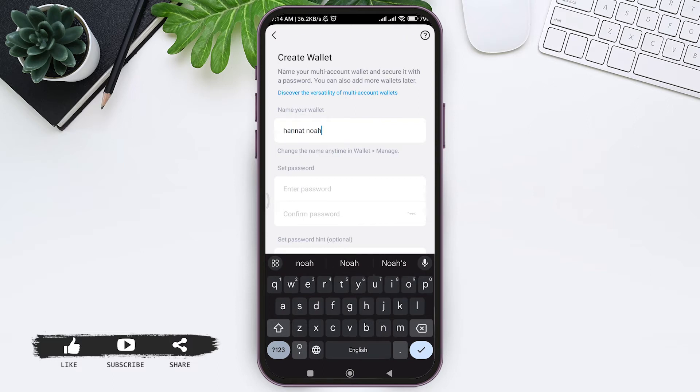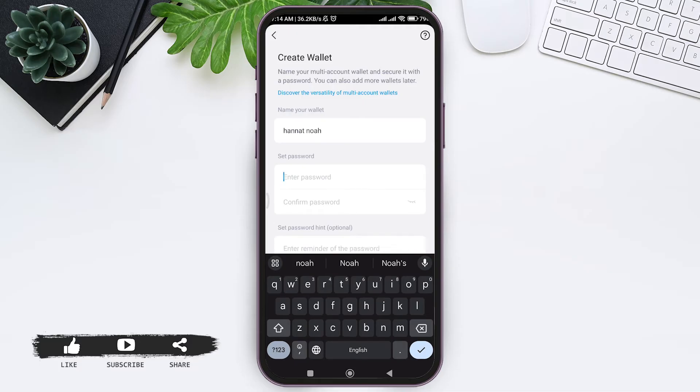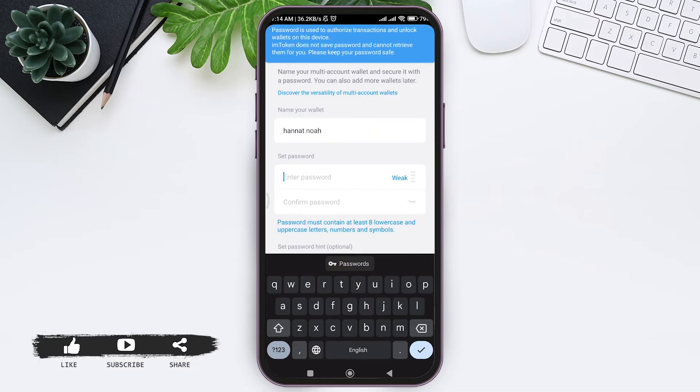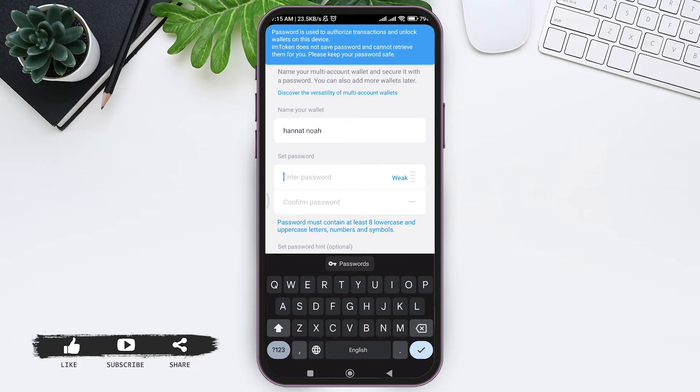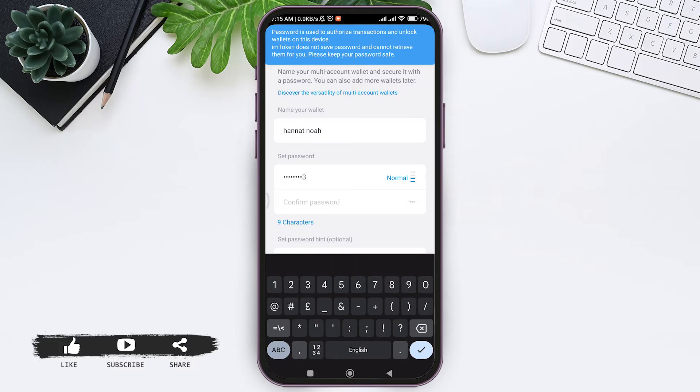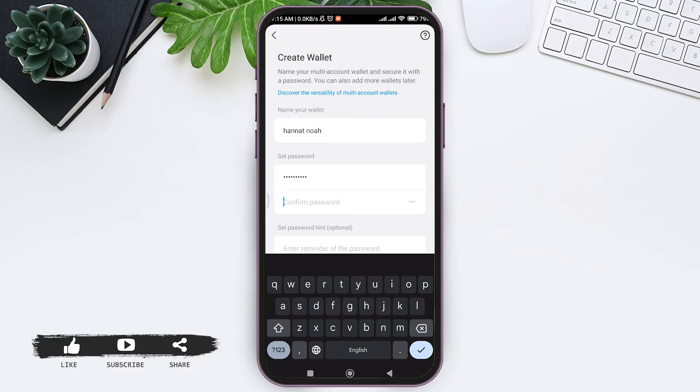After this you need to set your password. Tap on enter password box, then enter a strong password. Password is used to authorize transactions and unlock wallets on this device. After this re-enter your password on confirm password box.